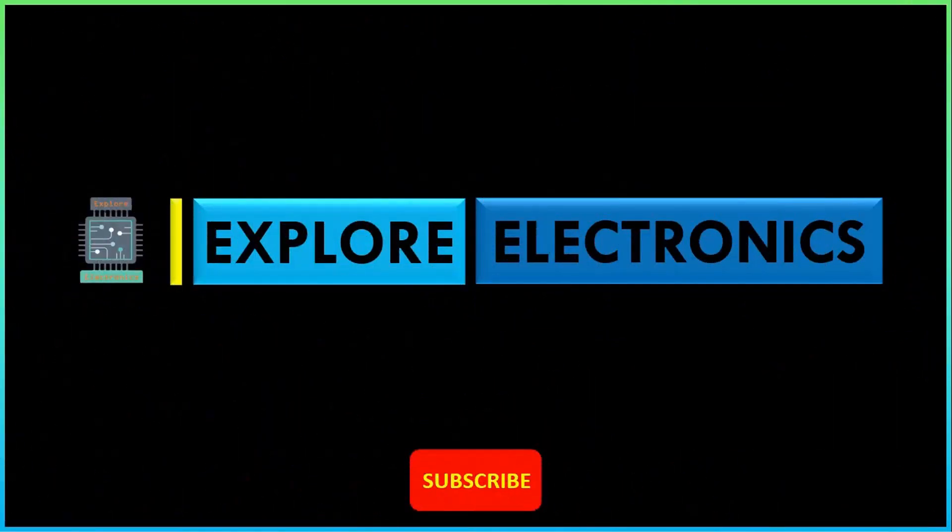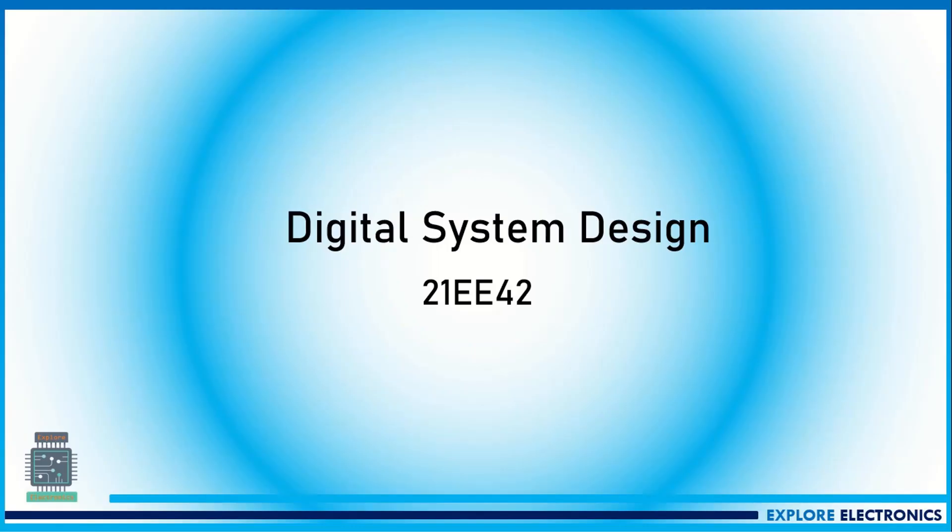Hello everyone, welcome back to Explore Electronics. In this video, let's see the syllabus of Digital System Design, a fourth semester subject that comes under the electrical stream, course code 21E42.